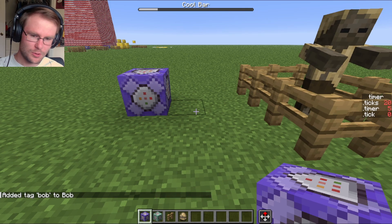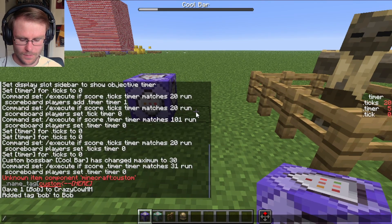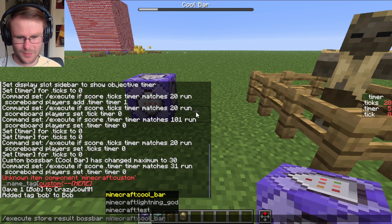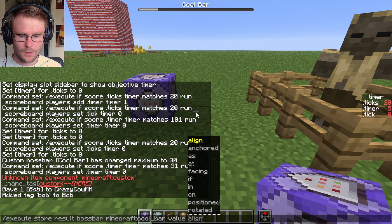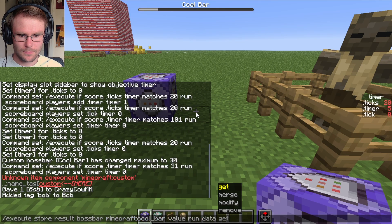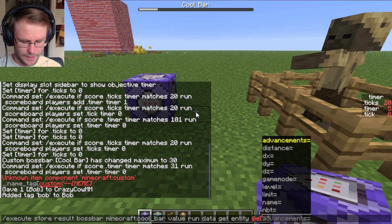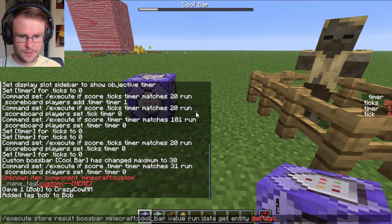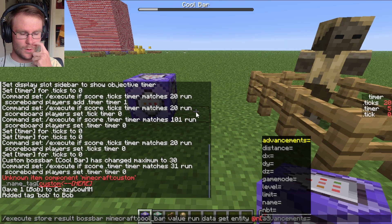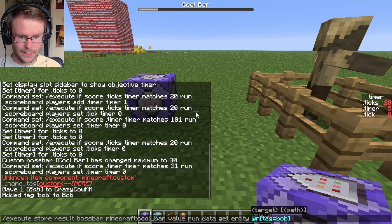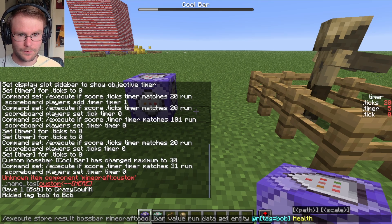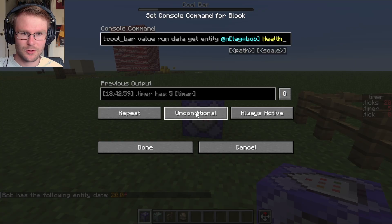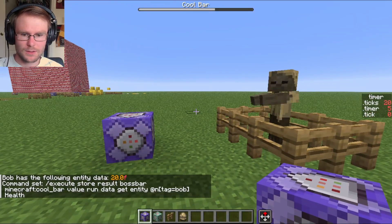Now we can use the same sort of command to set the boss bar equal to his health: execute store result bossbar cool bar value, run data get entity at n tag equals Bob, health. You'll notice that got reset immediately because we still have the clock active, but if we just replace it here — there we go. And now cool bar is equal to his health.